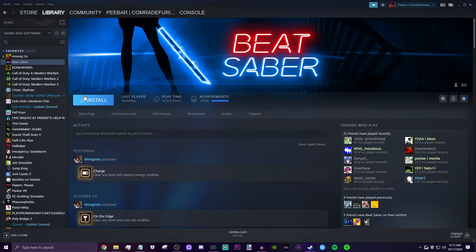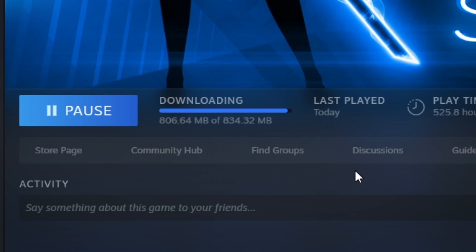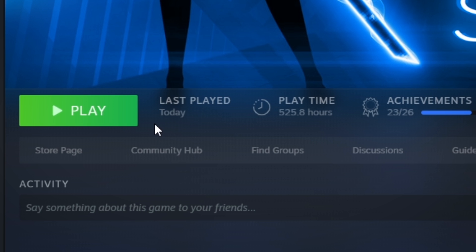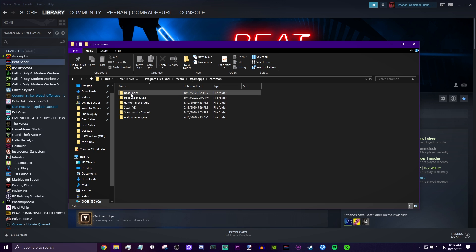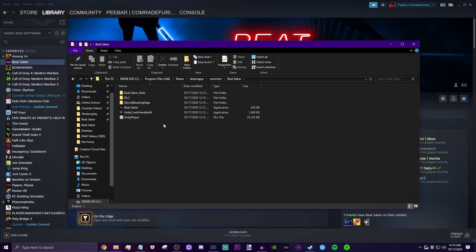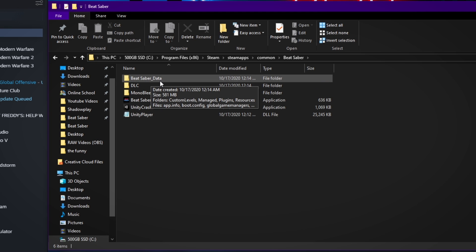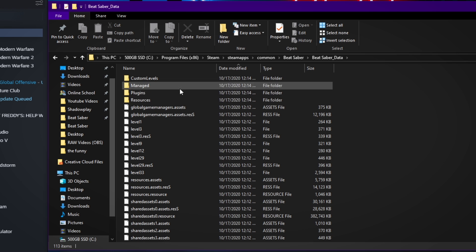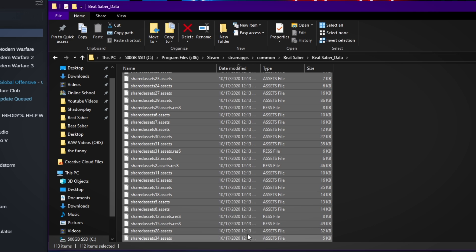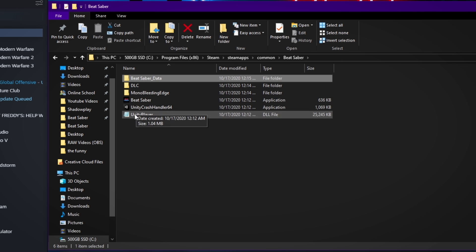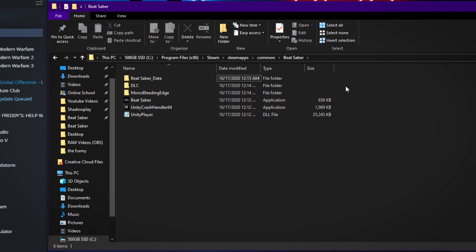Now just reinstall Beat Saber. Once it's done downloading, go back into your Beat Saber files. This is 1.12.1 since that's the latest version as of right now. Now go into Beat Saber Data and delete everything besides custom levels. Go ahead and select all those files and delete them all.